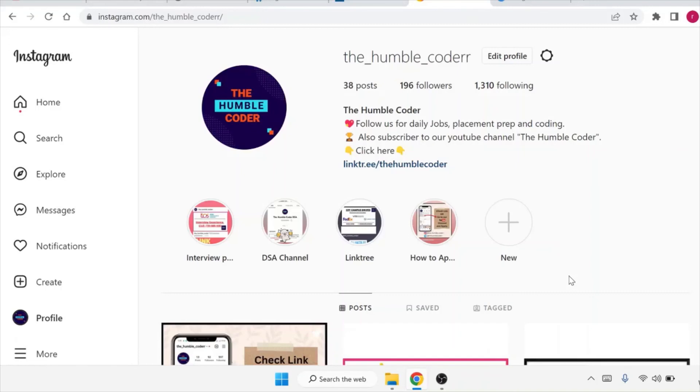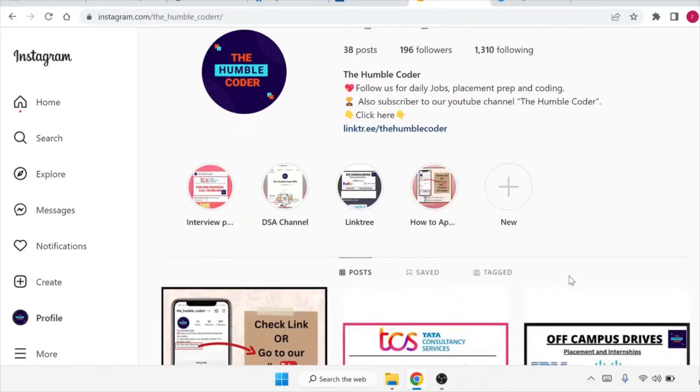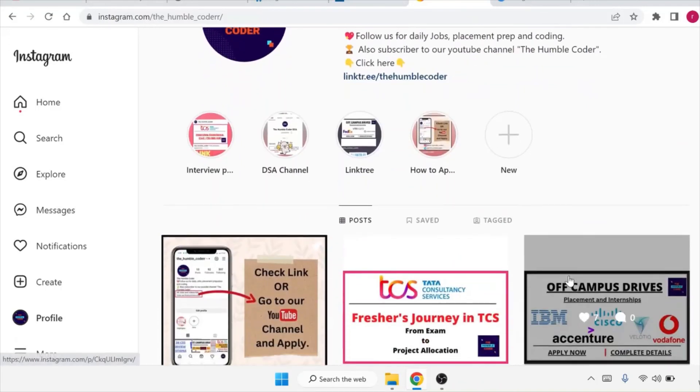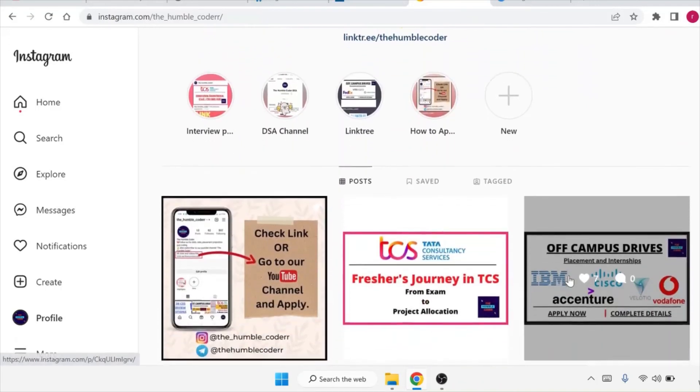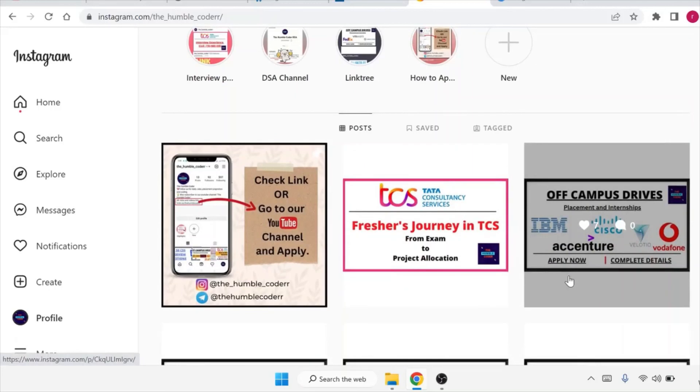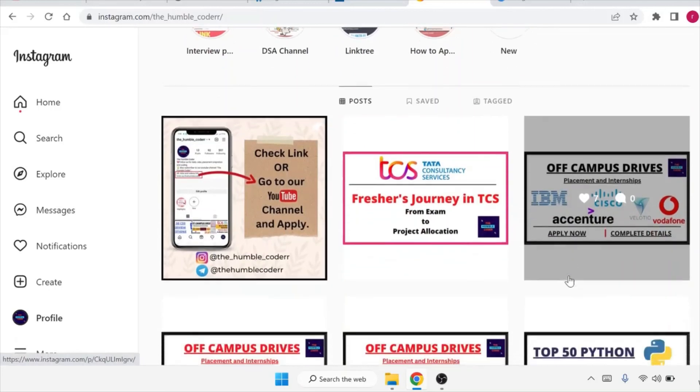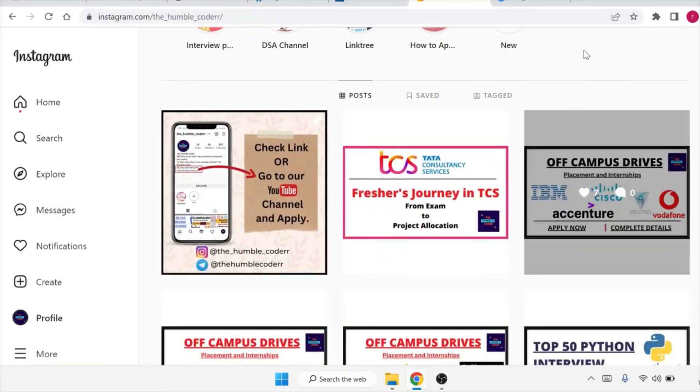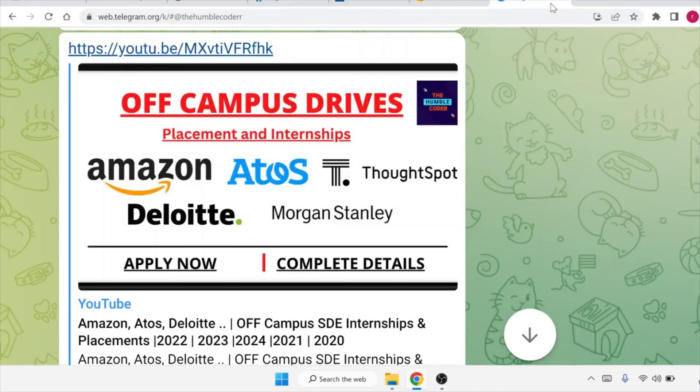If you have not followed us on Instagram yet, please follow as we regularly post updates on our Instagram channel. You can also ask your doubts in the DM section. Also, if you have not yet subscribed to our Telegram channel, please go ahead and subscribe to it. You will get all the relevant links in the description box.